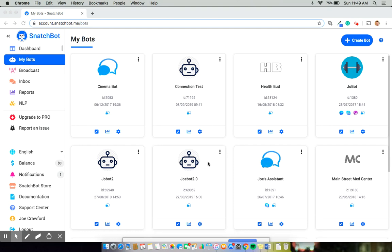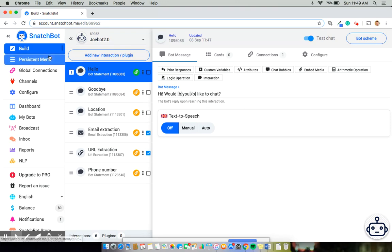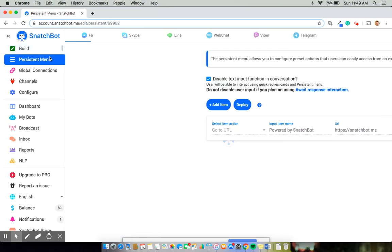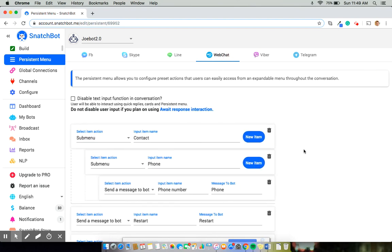So to show you how this is done, let's jump into Jobot 2.0. Now right now I have it at my start, hello statement, and from the left hand menu, we'll select persistent menu. In this case, let's select web chat as that is where I will be creating this interaction for.